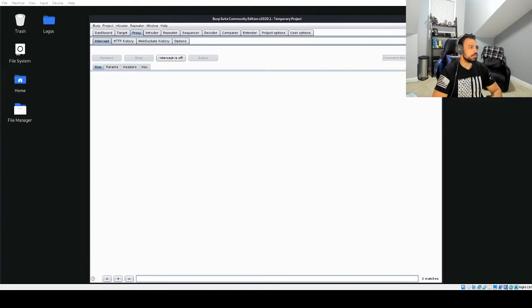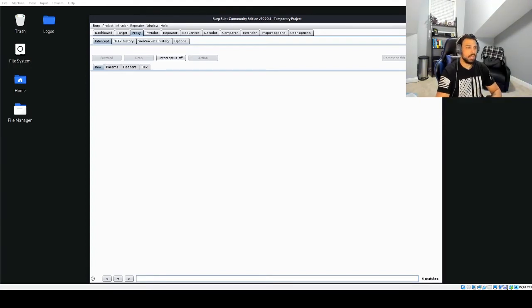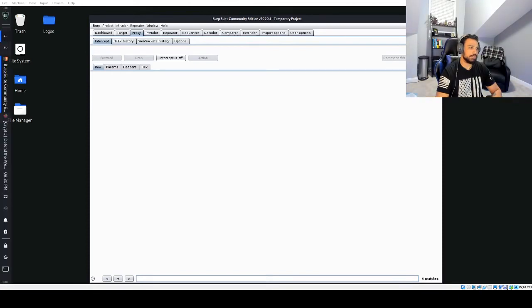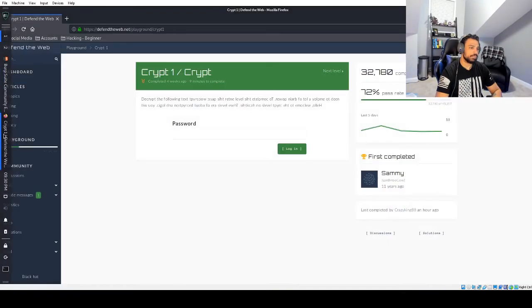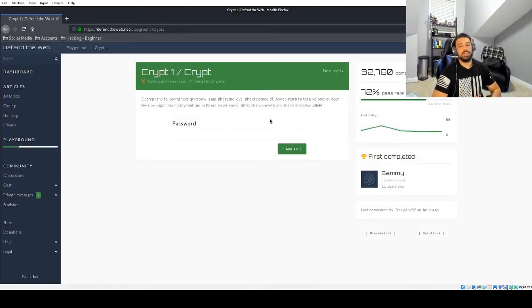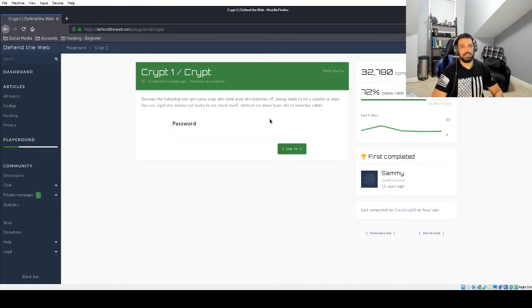So today we're going to be going over the defend the web series. Let me actually see what we're doing today. Ah thank you. So today we're going to be going over the defend the web series.